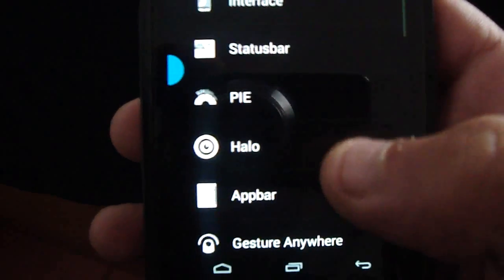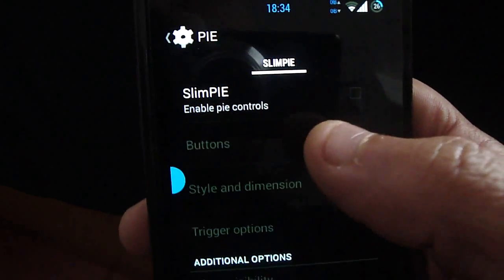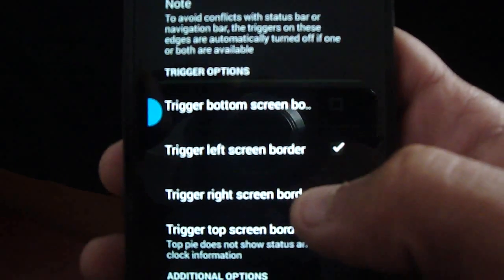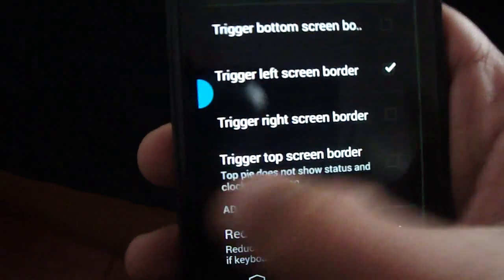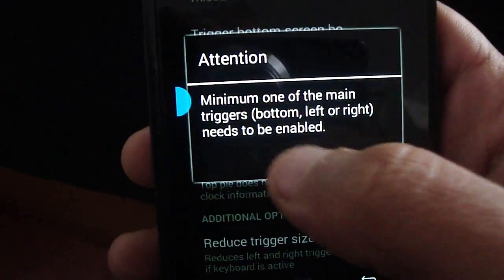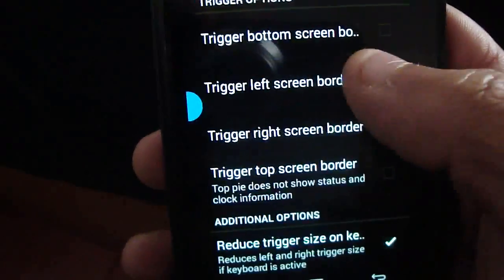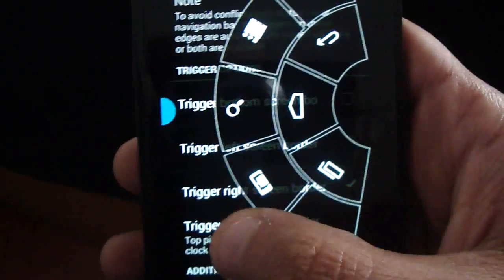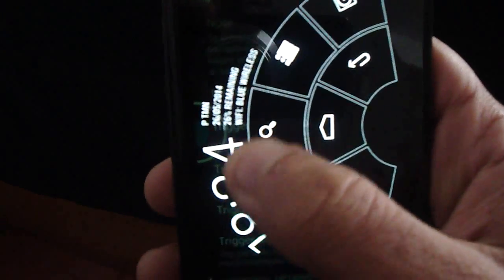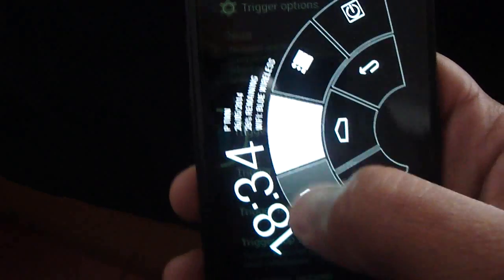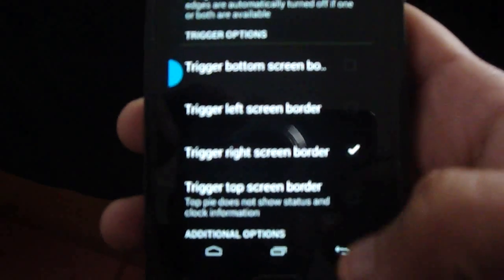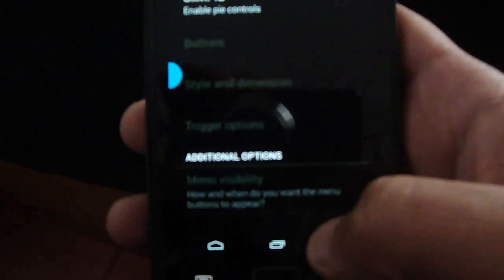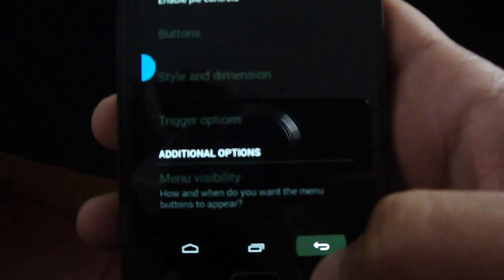Navigation bar — you have the PIE here. I don't use it so I will disable it.